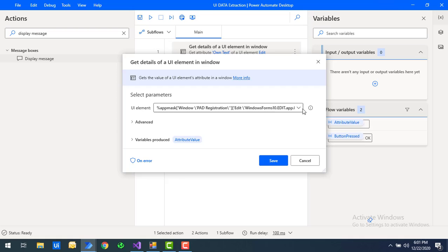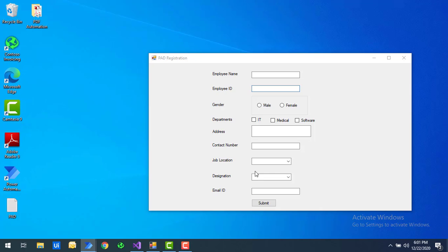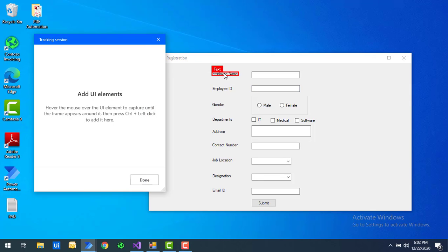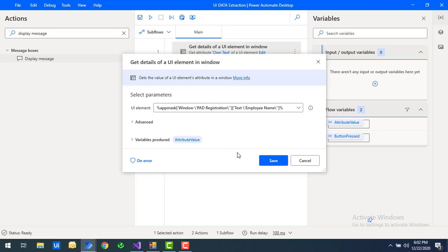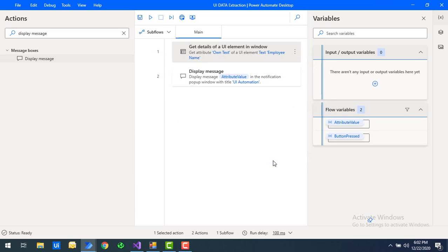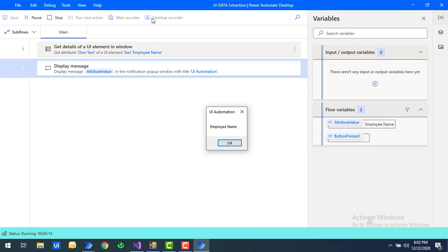I will change the UI element — I'll select a label instead by clicking 'Add New UI Element,' and I'm going to select the 'Employee Name' text label. Click Done, then Save. The expected output for the own text attribute will be the employee name. Let's run the flow — flow execution started — and you can see the attribute value of own text is showing as 'Employee Name.'